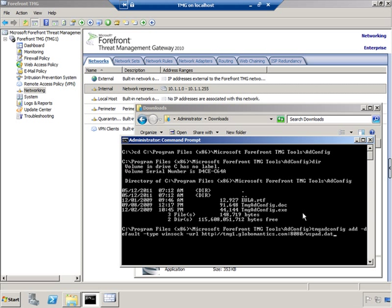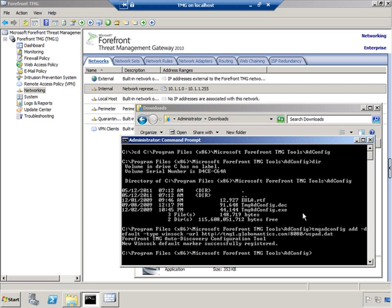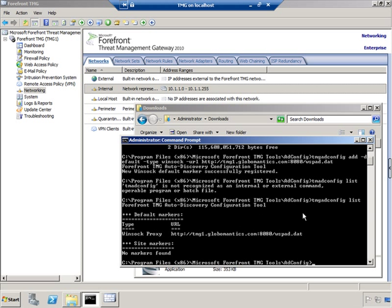Note that I'm running this under an administrative command prompt while logged in as the administrator user — remember, we're making a change to Active Directory here. I'll hit Enter, and you can see that I get a message saying 'New Winsock Default Marker Successfully Registered.' And if I do tmgadconfig list, you'll see that the entry was found.